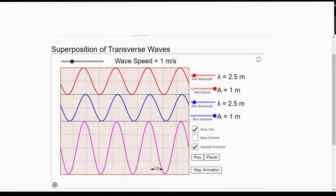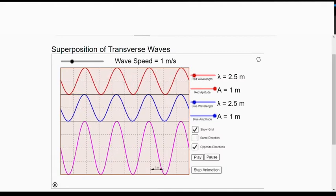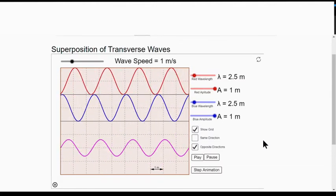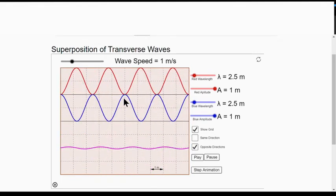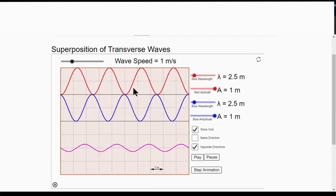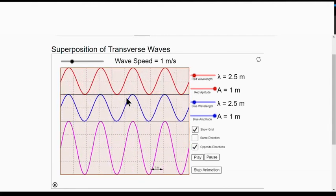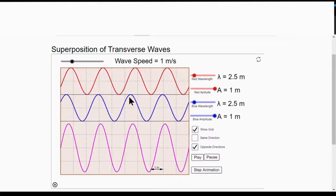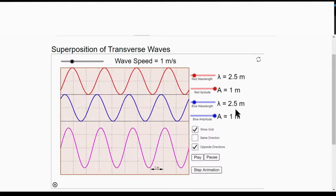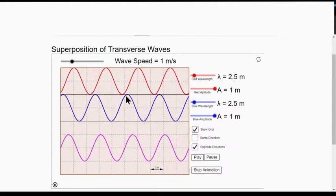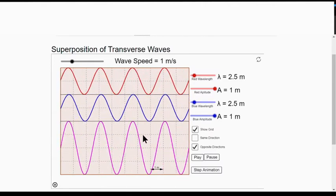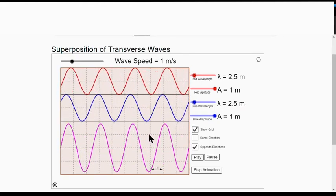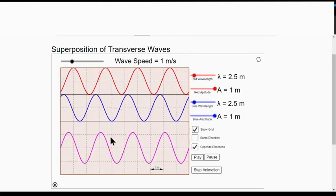A standing wave is formed due to the superposition of two identical waves traveling in opposite directions. As you can see here, these two waves are identical — same frequency, same amplitude — but traveling in opposite directions. When they superpose, the resultant wave is just vibrating up and down, and the wave pattern is not moving along the x direction.